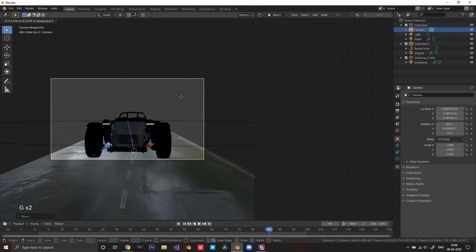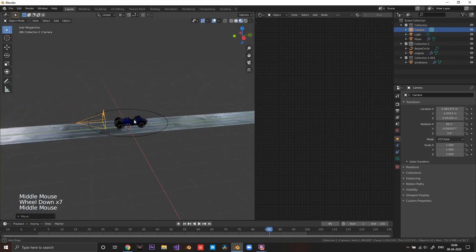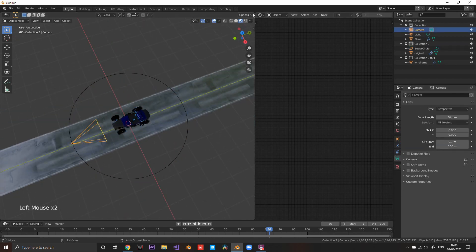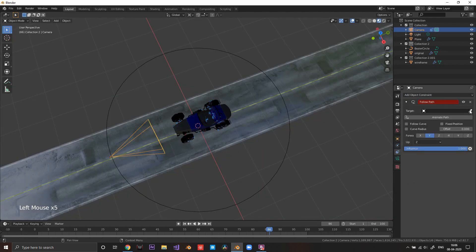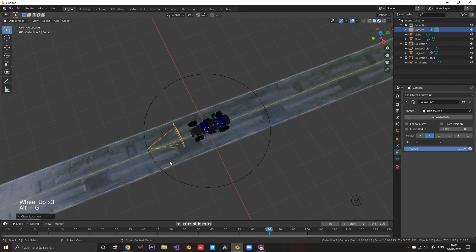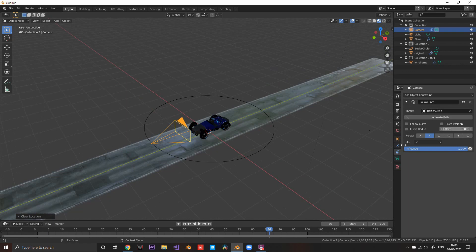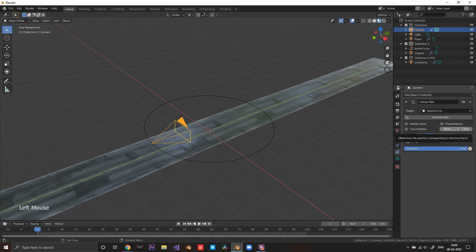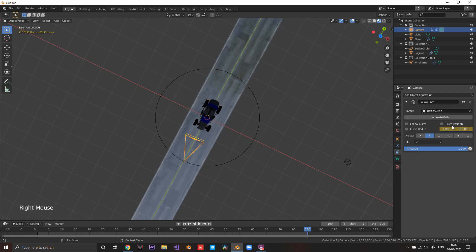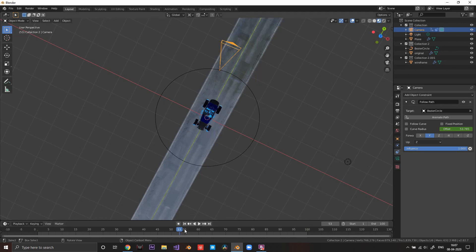Scale up the circle a bit, then go to the camera, open Object Constraints, and add a Follow Path constraint. In the Target field select the circle — the camera will shift position, so press Alt+G to reset its location. On frame 1 insert a keyframe on the Offset setting, then on frame 100 set the Offset to 100 and insert another keyframe so the camera orbits around the car.